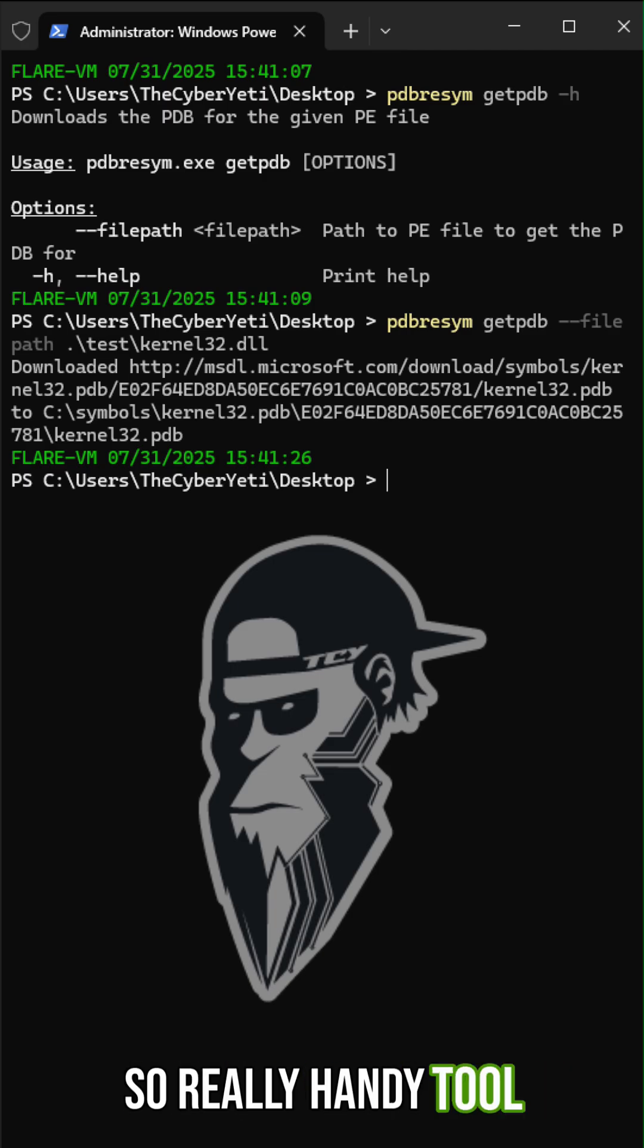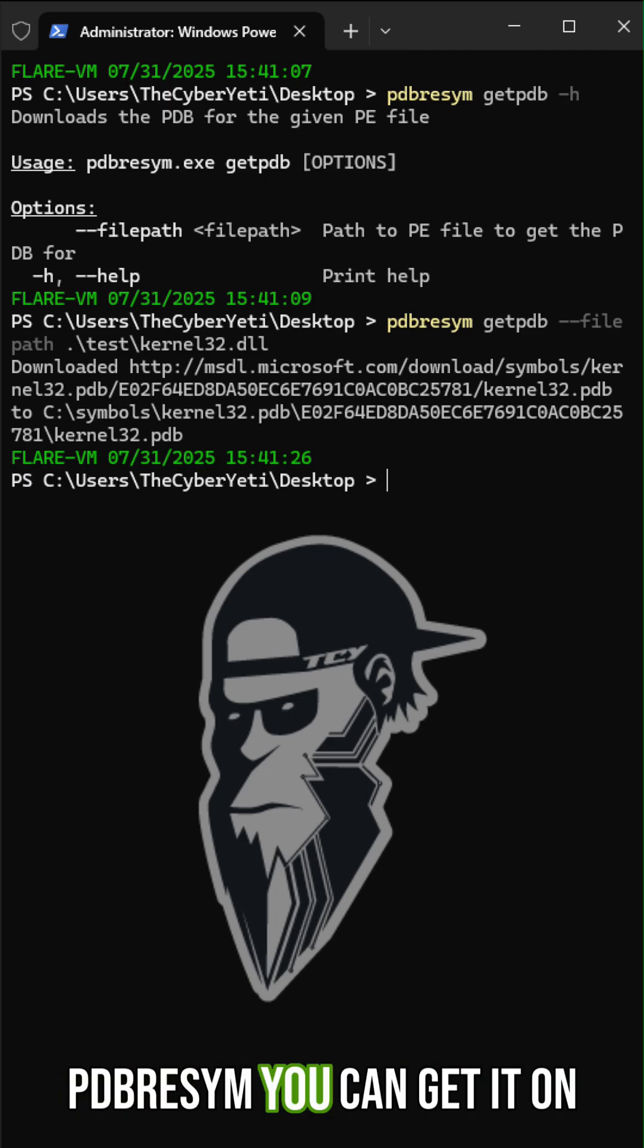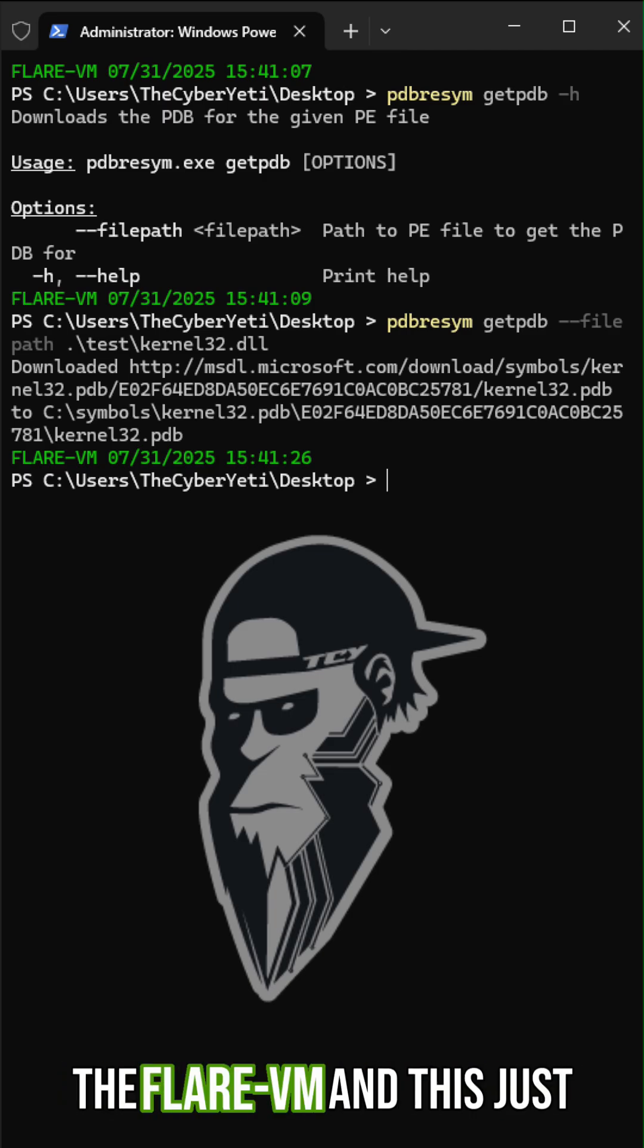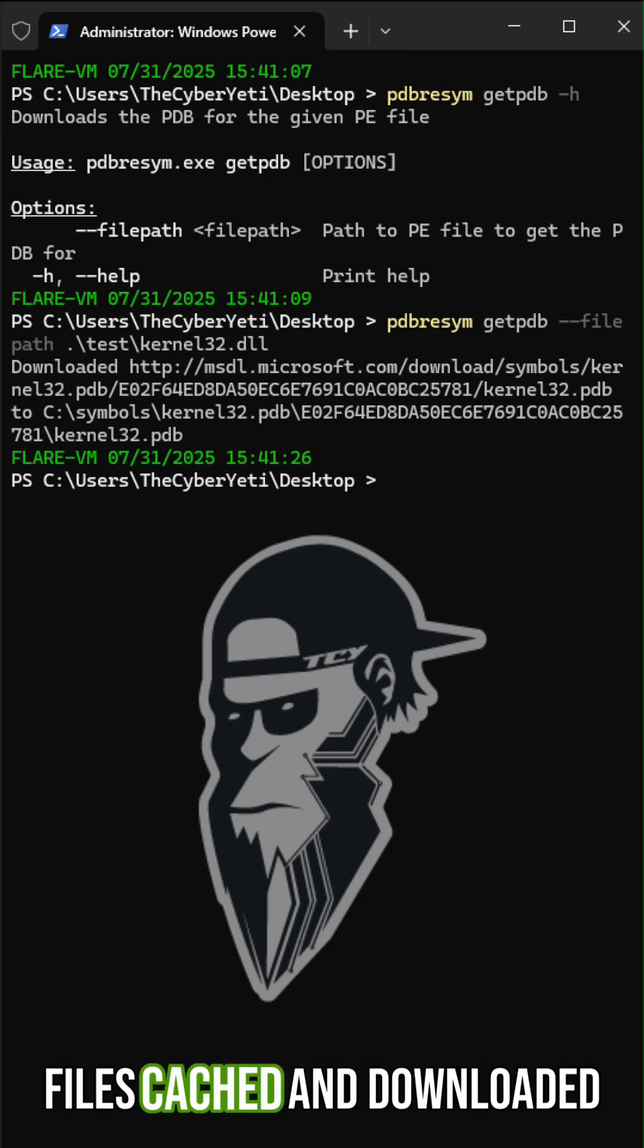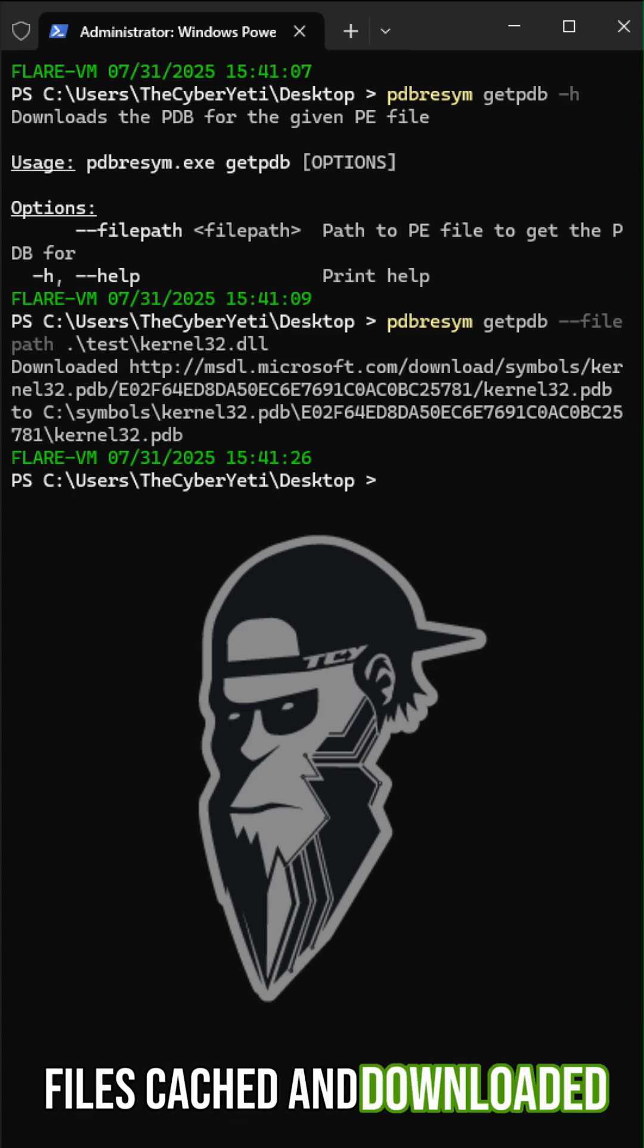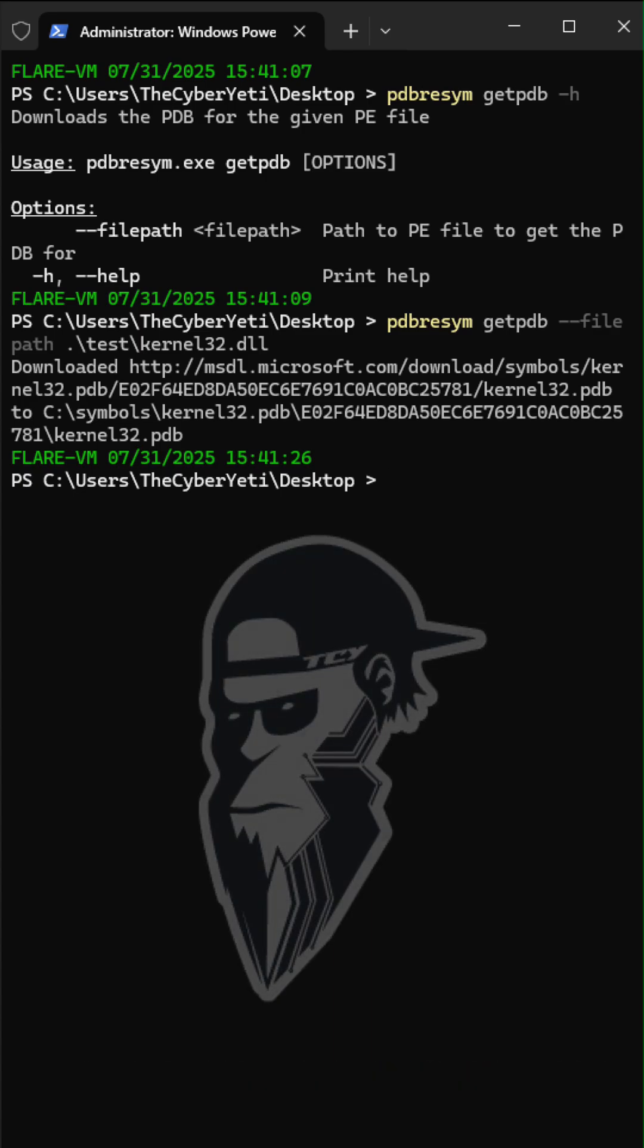So really handy tool PDB resim. You can get it on the Flare VM and this just helps you to get those symbol files cached and downloaded for offline use.